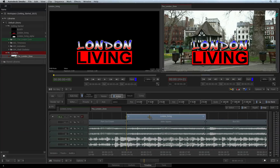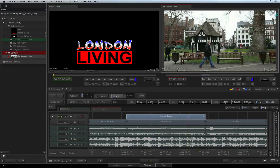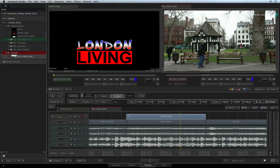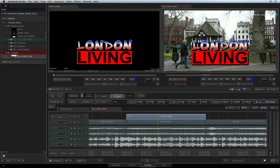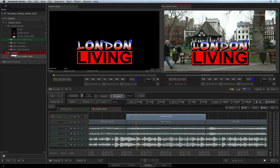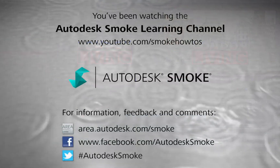We'll dig deeper into Action in later videos. You can scrub the segment to preview the effect, and you can also select the segment and press RENDER to process the final result. Please move on to the next video to continue your Smoke Getting Started Experience.